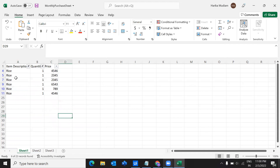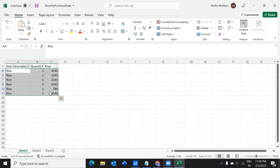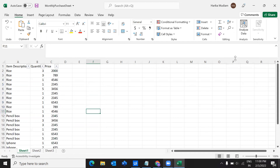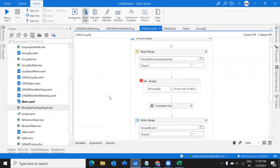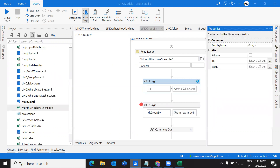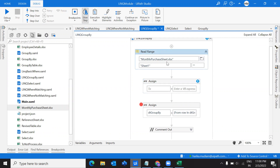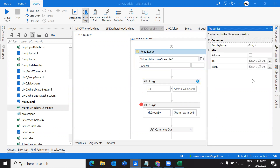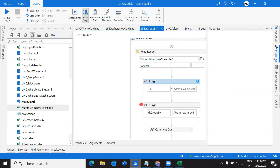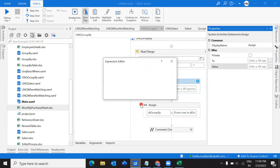This is what the result would appear like if we group by using multiple columns. For that we have a different syntax that needs to be applied, so let's look into that. I'm going to pull up a new assign activity and show you how to write that particular syntax. The reference file I've shown is a monthly purchase sheet, and I'm reading that sheet into a data table called dt_group_by.